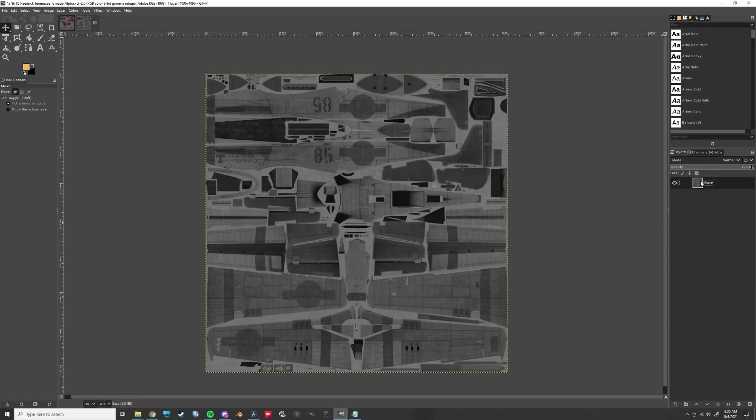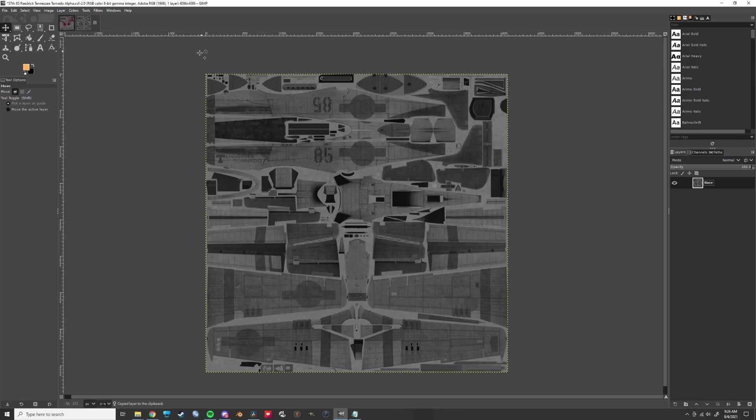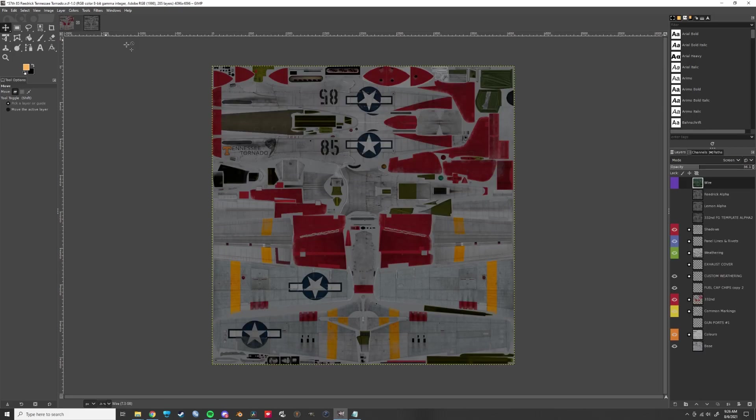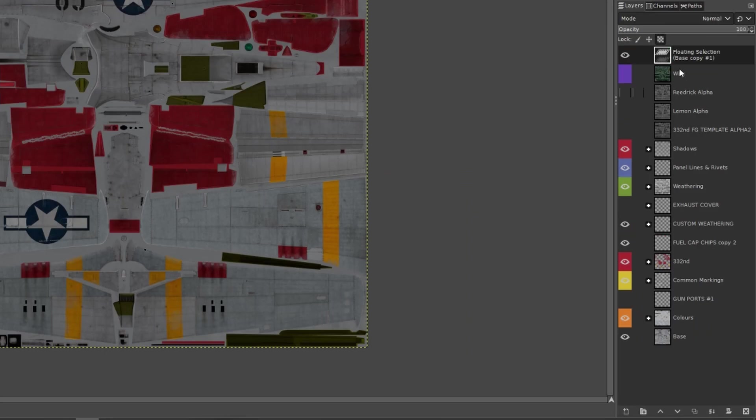Then copy that layer and head over to your colored file. Paste it somewhere in your layer tree. I like putting it at the top and giving it a nice creative name.